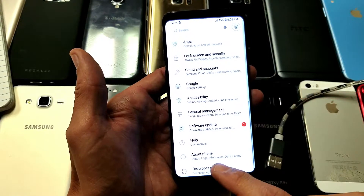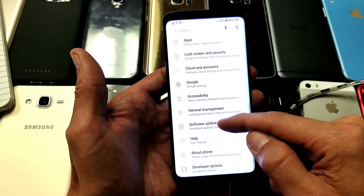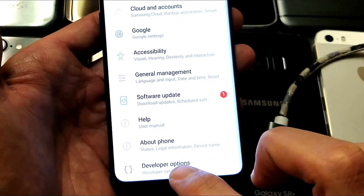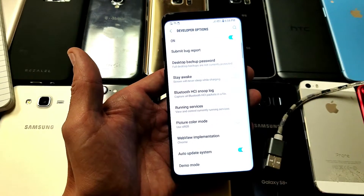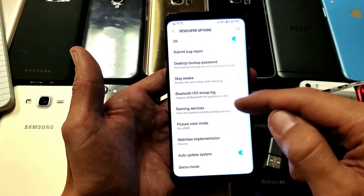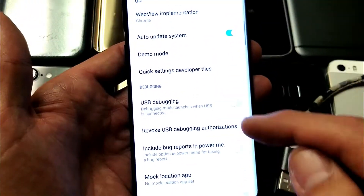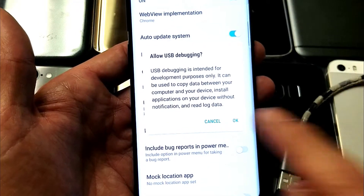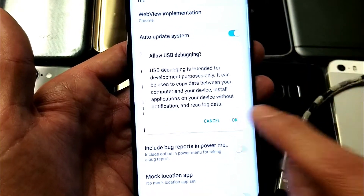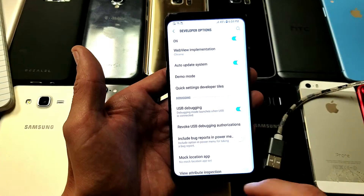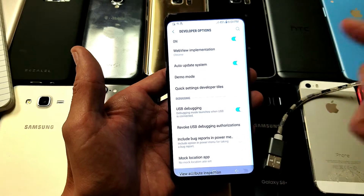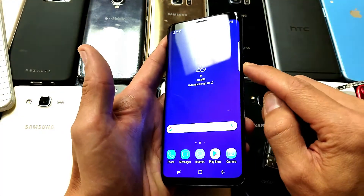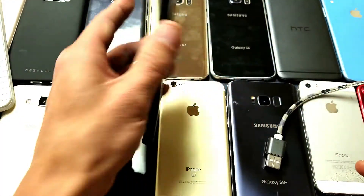Now go back — remember at the very bottom we had About Phone; now the very bottom says Developer Options. Tap on Developer Options and look for USB Debugging, which is right here. Tap on that, click OK, and there you go. Pretty simple. Any questions, comment below — thanks for watching, see you in the next one.